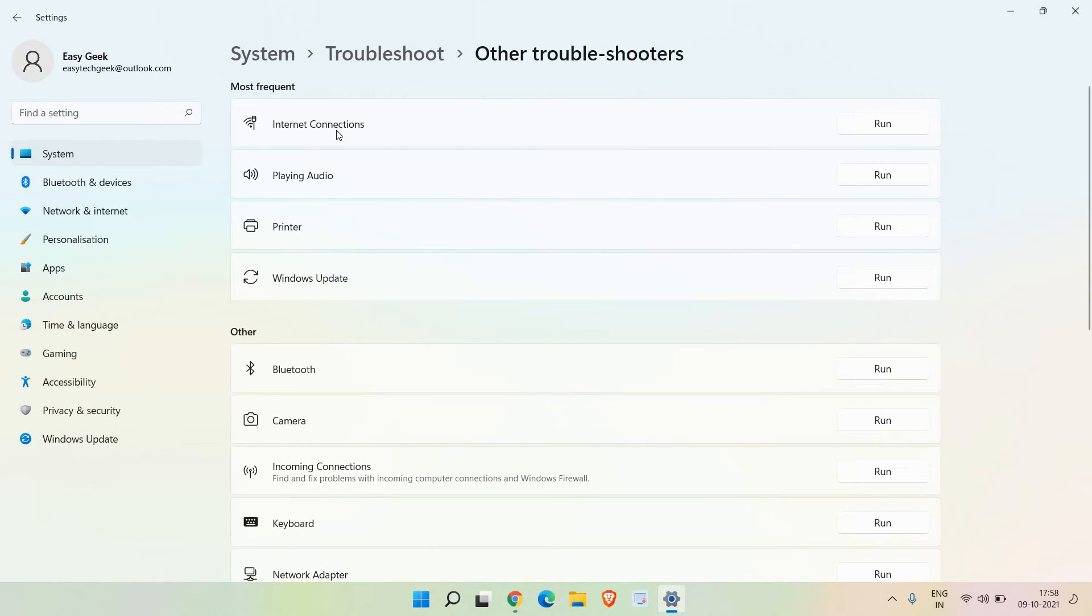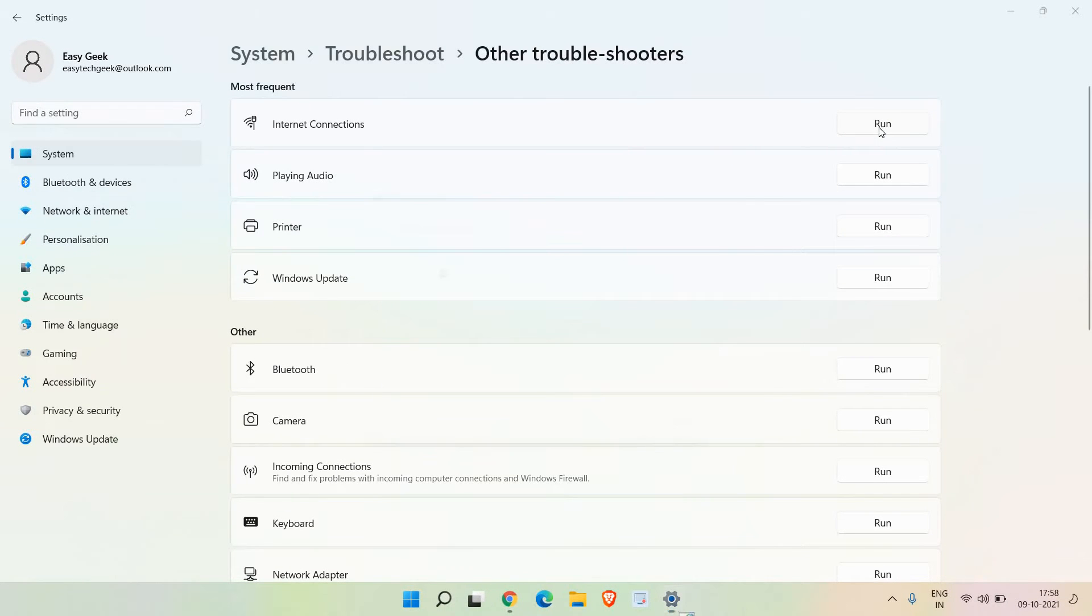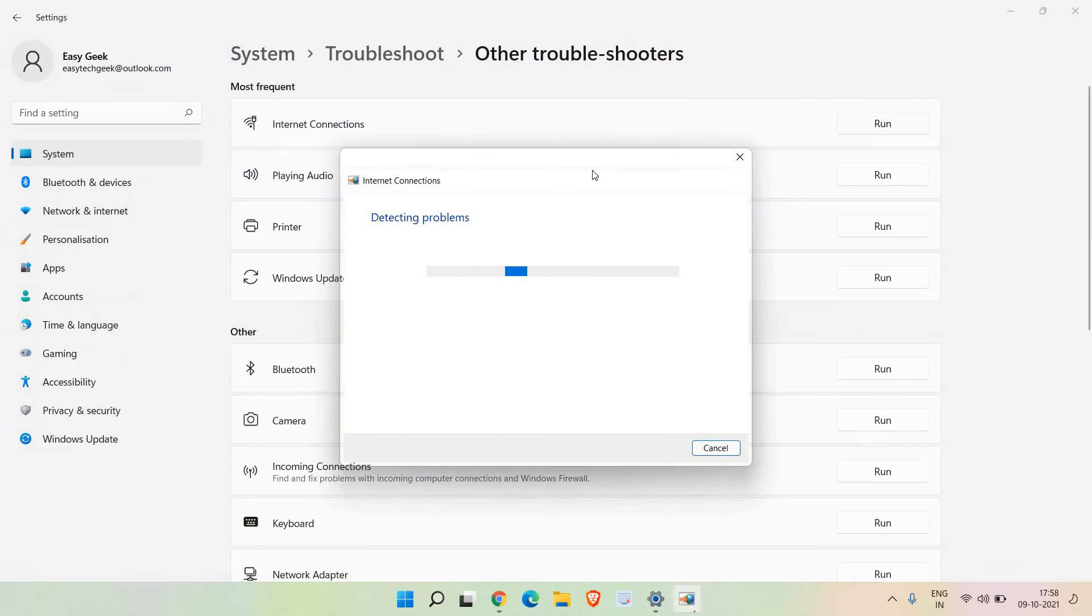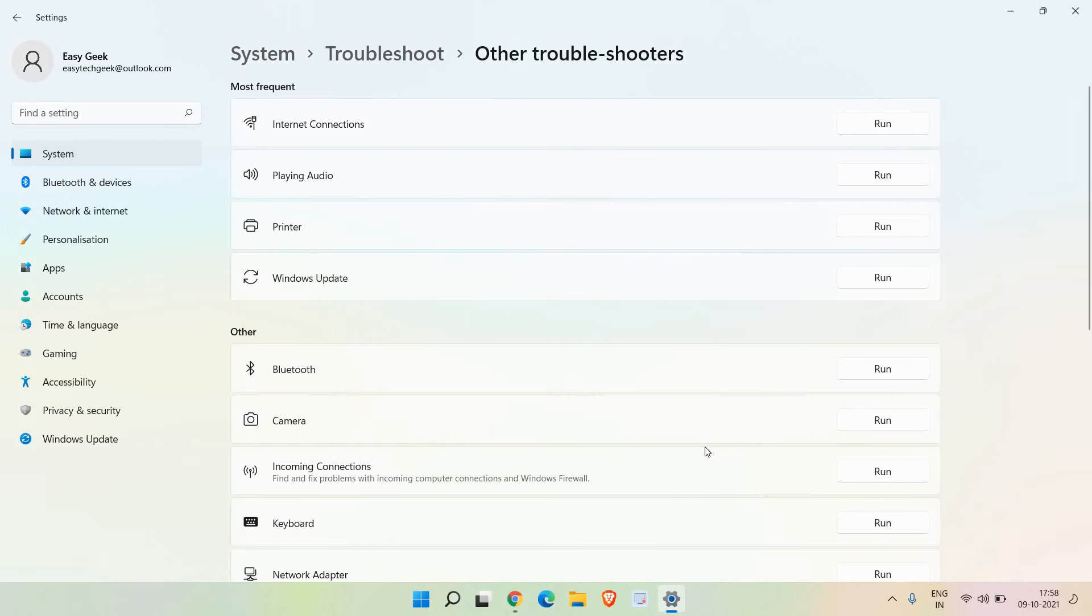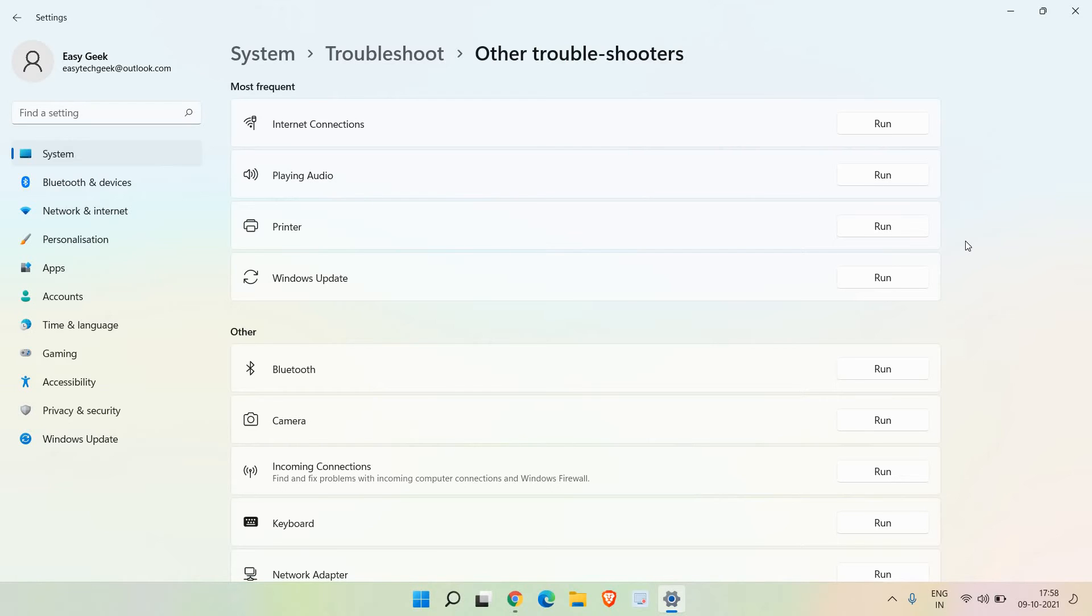We'll go to the first one and click on run. Once you do that, select 'troubleshoot my connection to internet' and most probably it will fix your problem. Try to restart the computer once the troubleshooting step is done. If it works, well and good. If it doesn't, move to the next step.